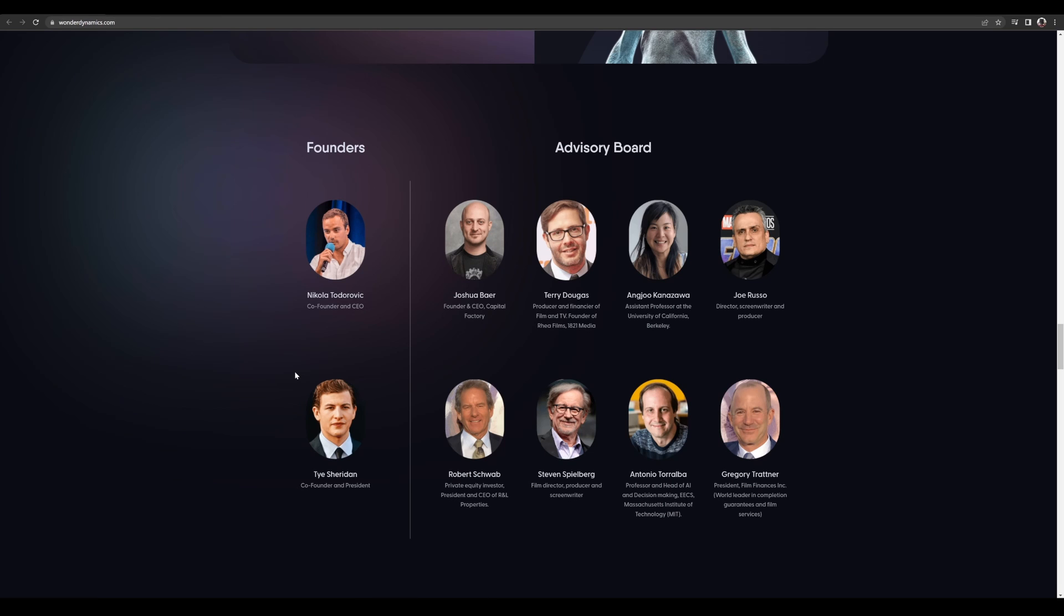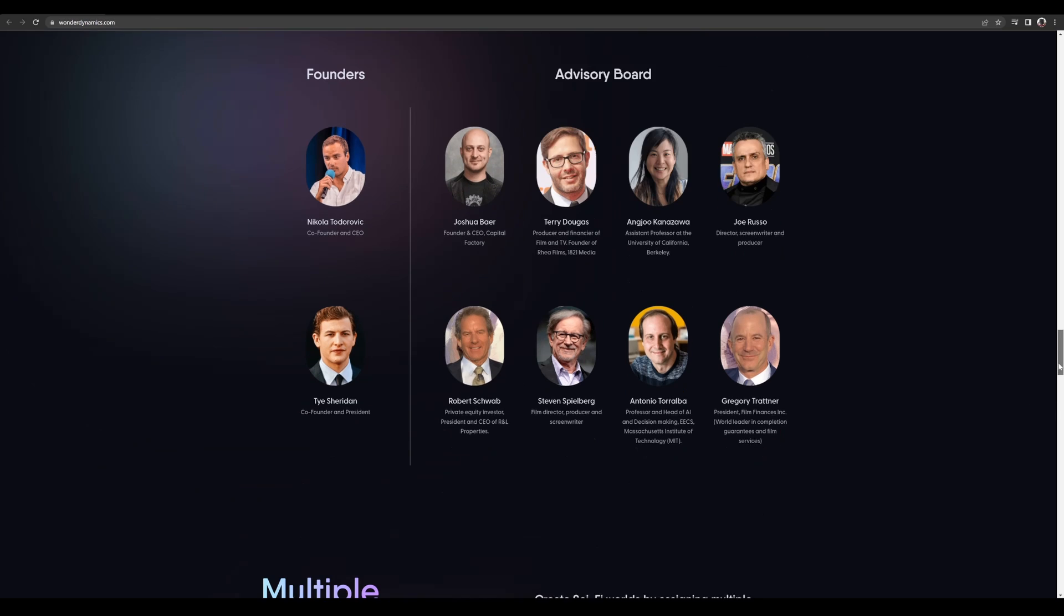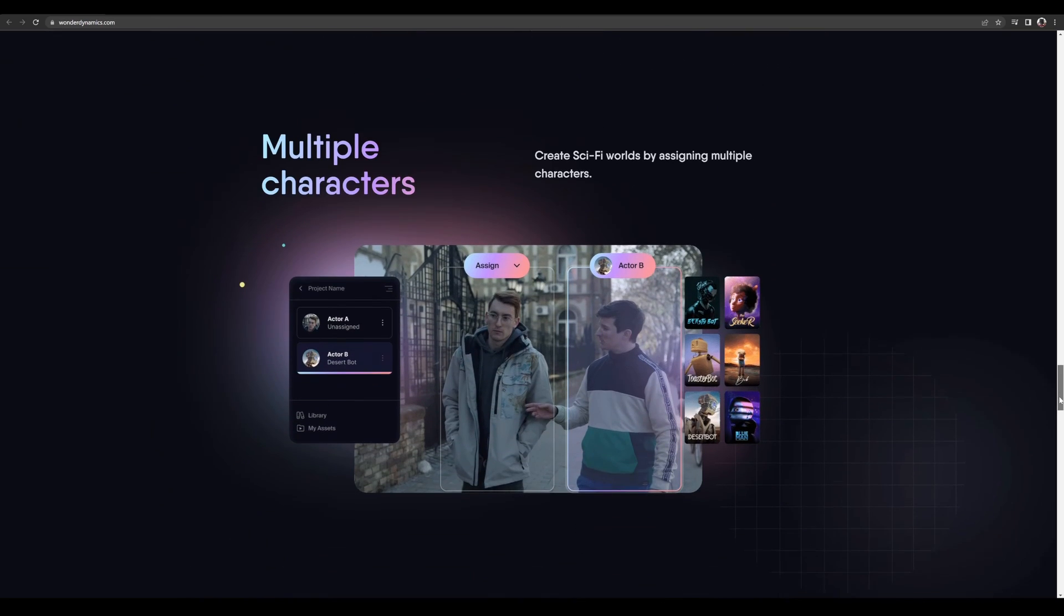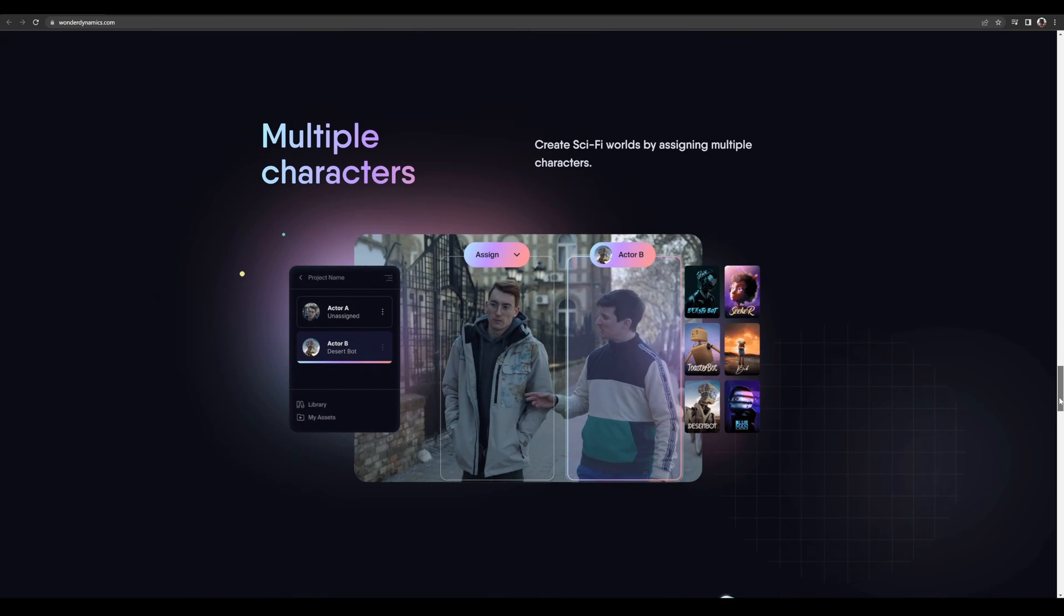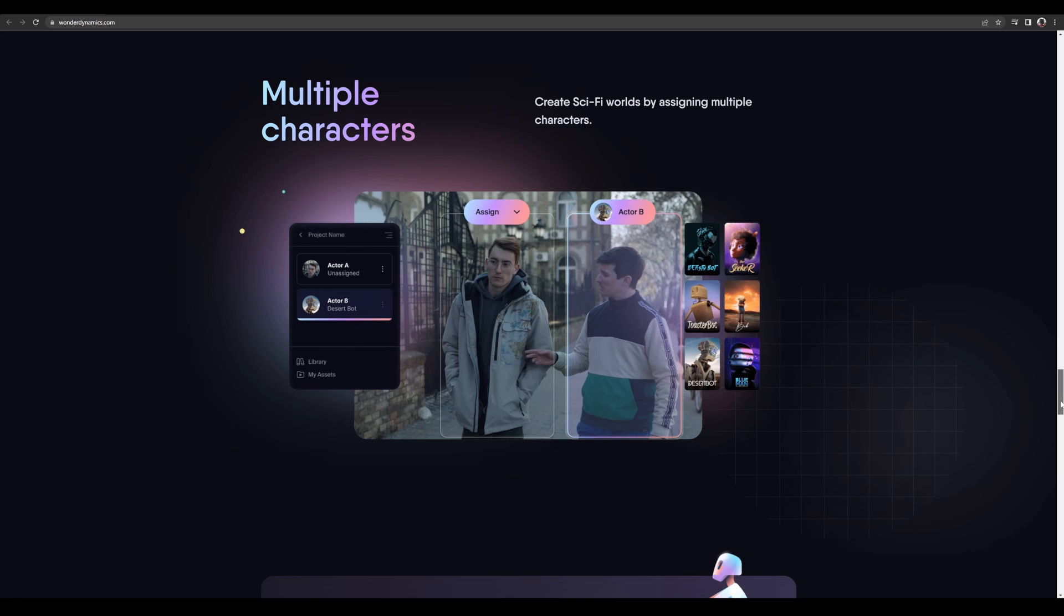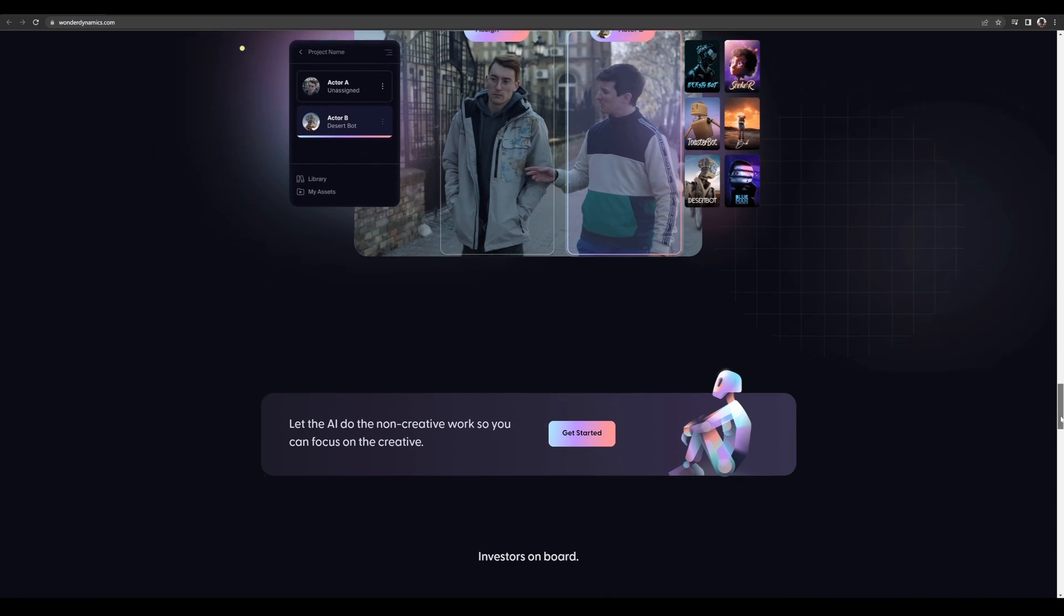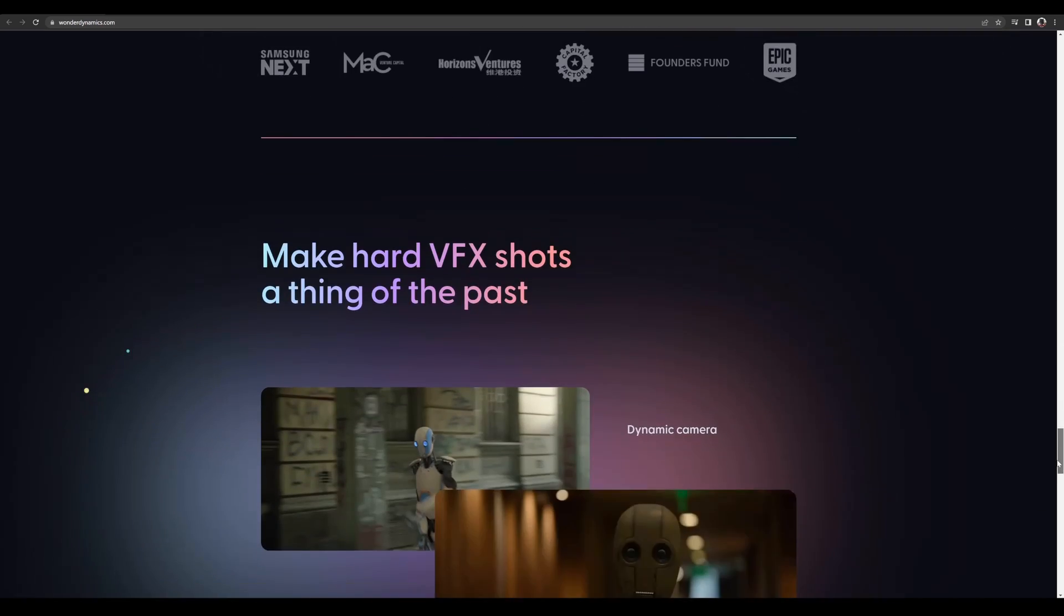Again, people hate on AI a lot, but like they said in this video, AI is just a tool. It's just like Photoshop or ZBrush, Blender. We can use AI to help us tell stories, man.